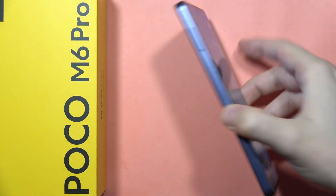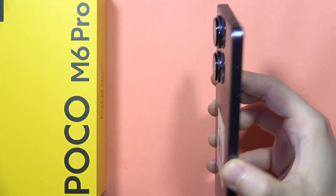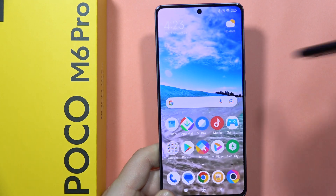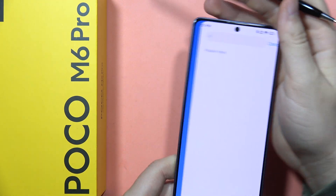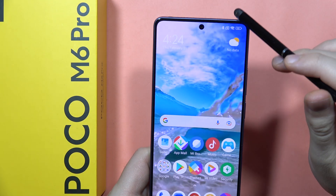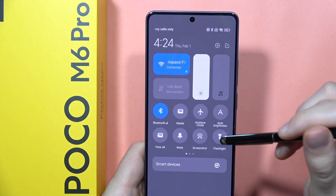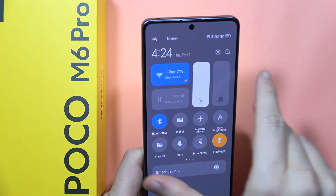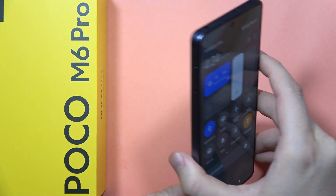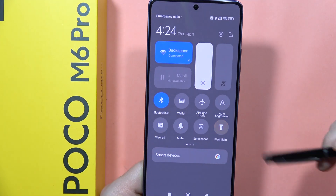If you want to turn on or off the flashlight on your POCO M6 Pro, all you have to do is open the notification panel — the quick settings panel — and click on the flashlight icon. As you can see, it is turned on, and if you want to turn it off, just click on that button.